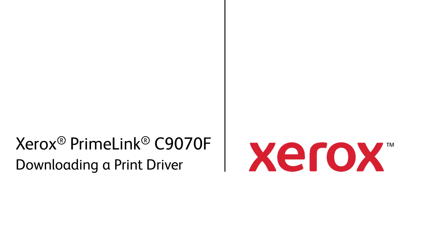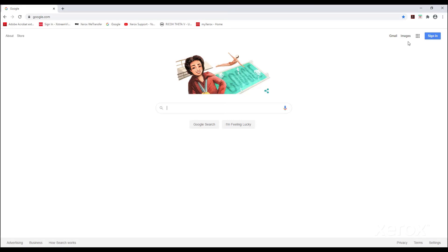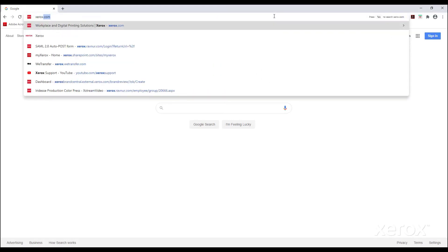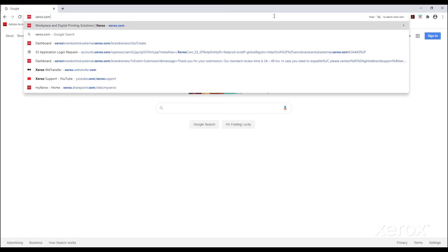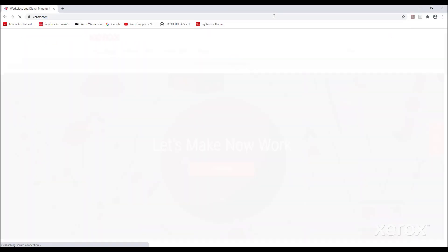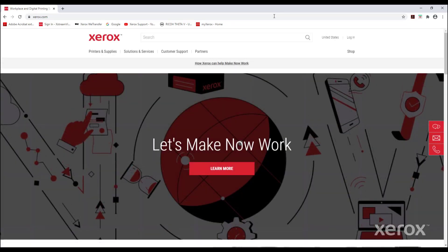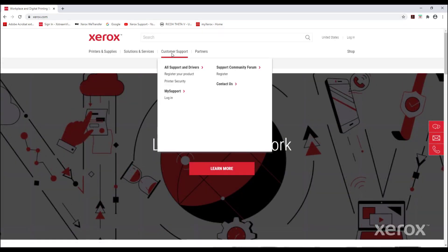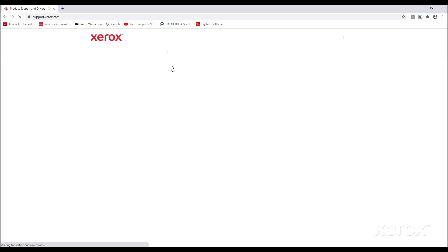Xerox Primelink C9070 Family. Downloading a print driver. From a web browser, type xerox.com. From the landing page, point to customer support, then click all support and drivers.